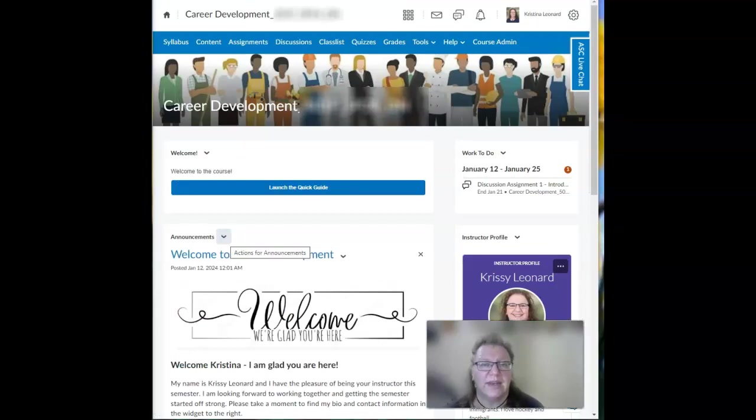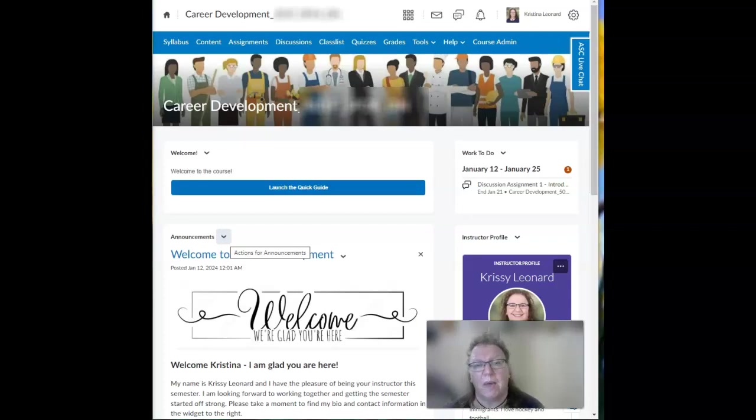Additionally, check your announcements every time that you log in. This will help you stay up to date with reminders, updates, and other information that I think you will find helpful.